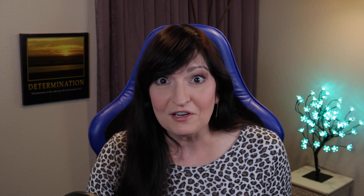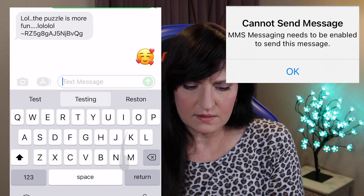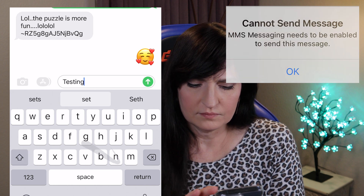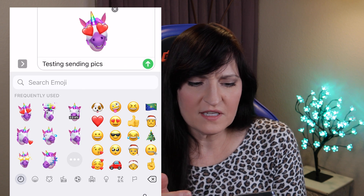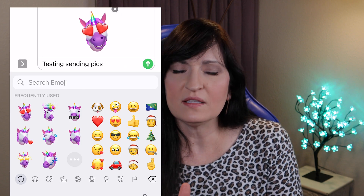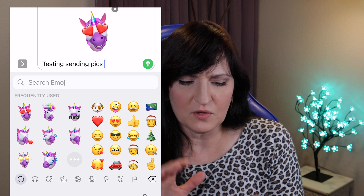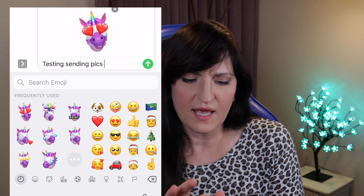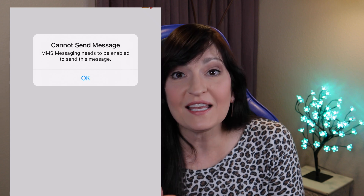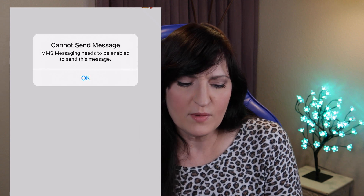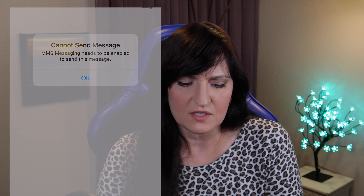The other problem is that if I want to send a picture to an Android user, it gives me this error. So even if I try to send one of these emoticon emojis — one of the big ones that has the little X next to it — it gives me this error: cannot send message. MMS messaging needs to be enabled to send this message.